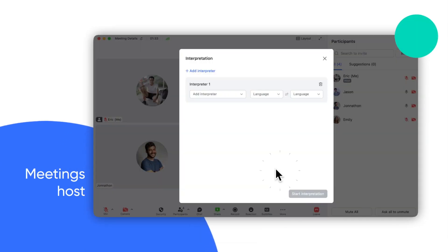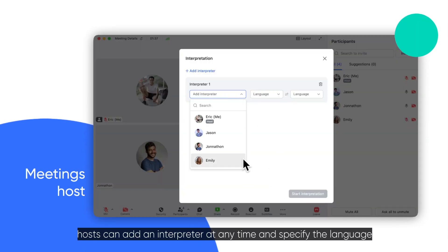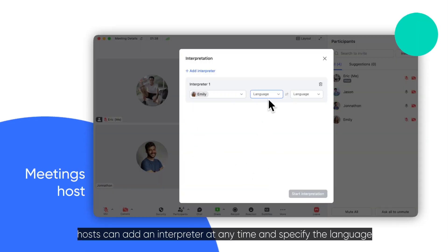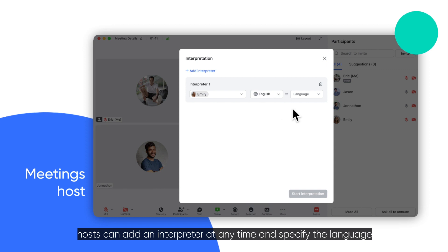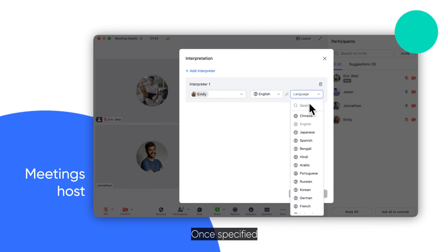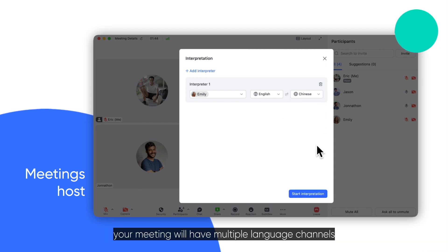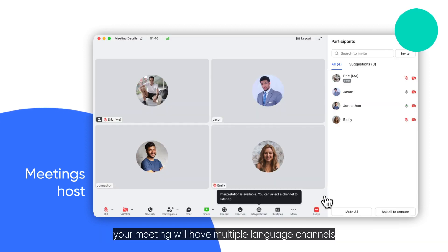During meetings, hosts can add an interpreter at any time and specify the language. Once specified, your meeting will have multiple language channels.